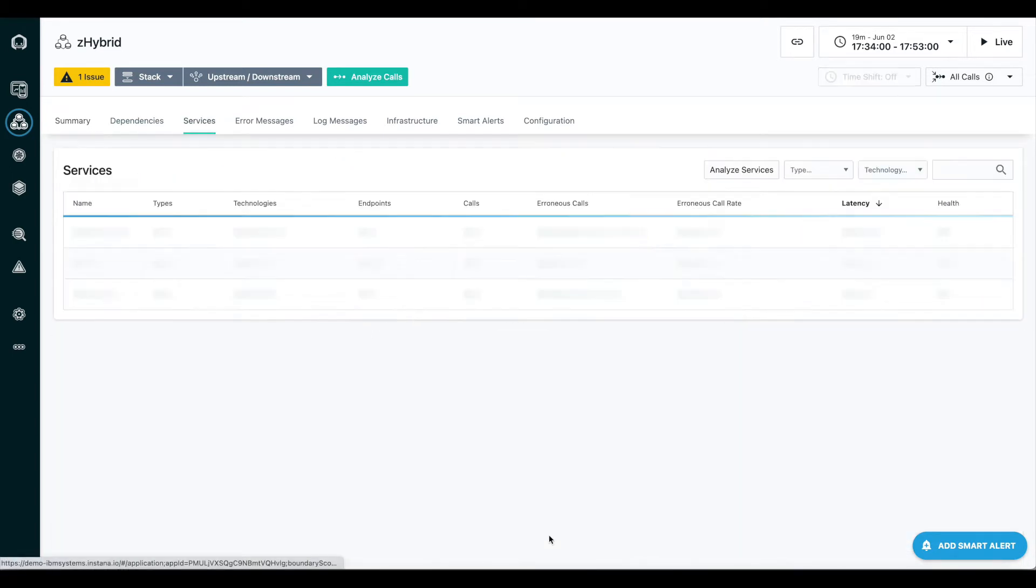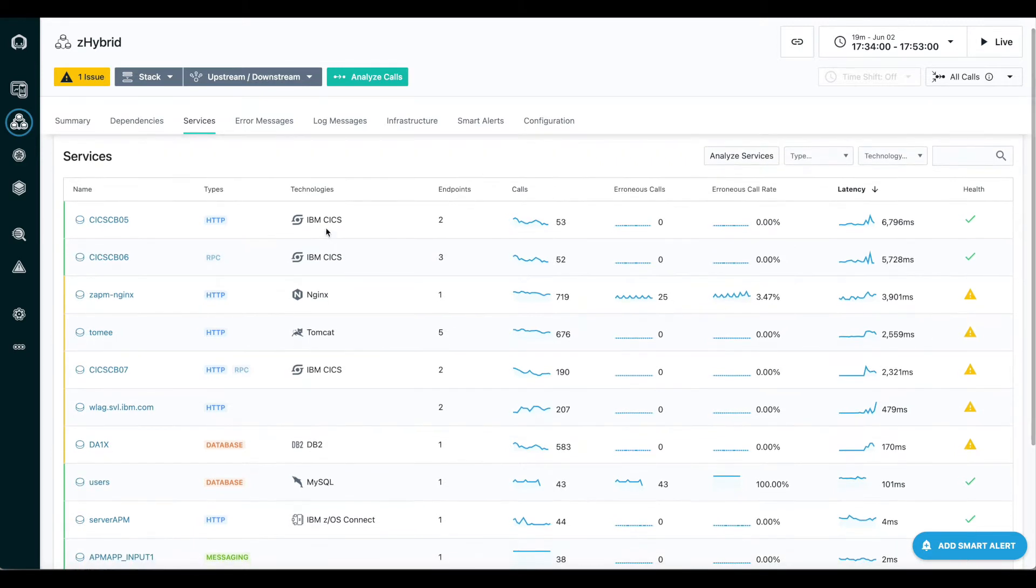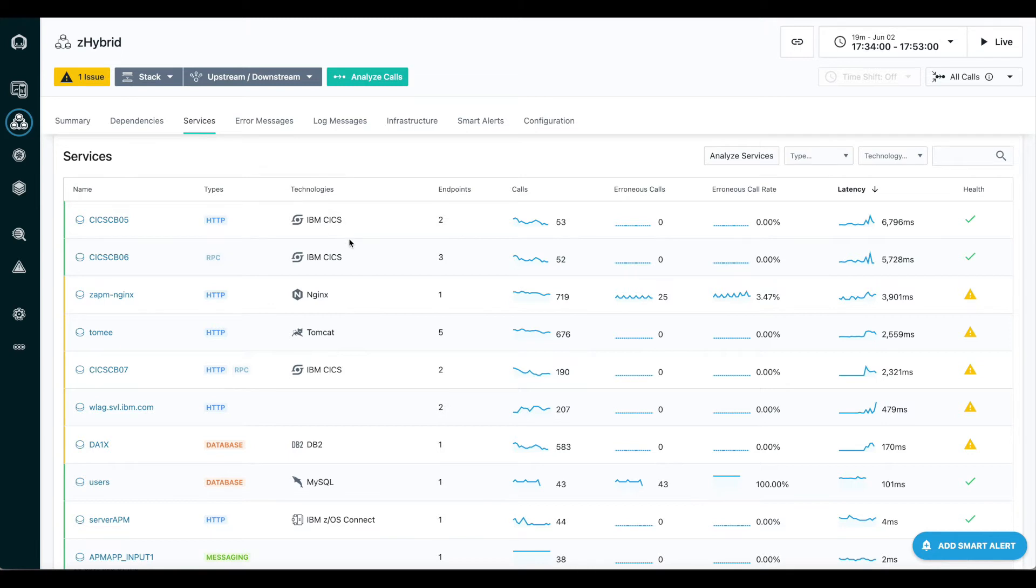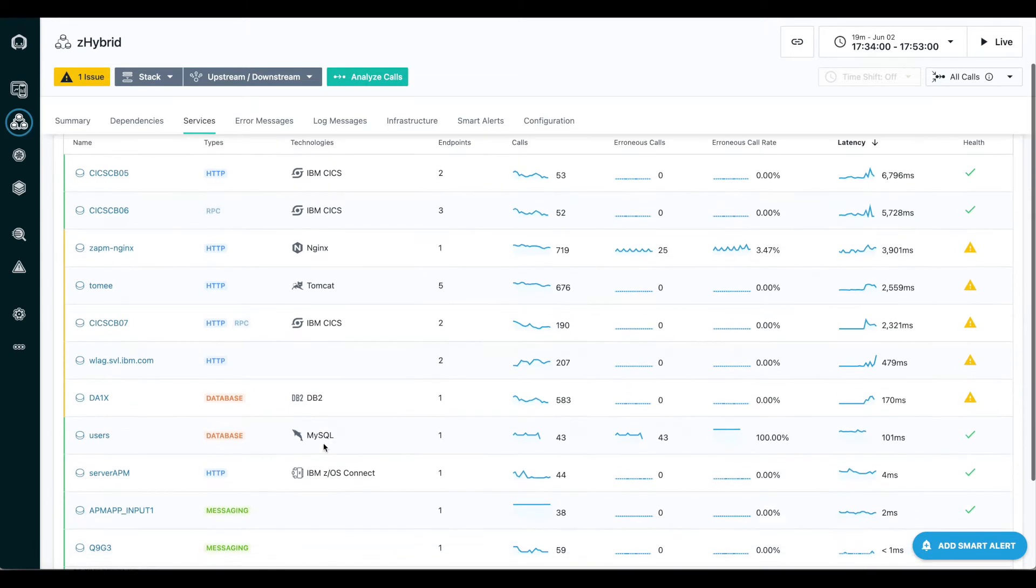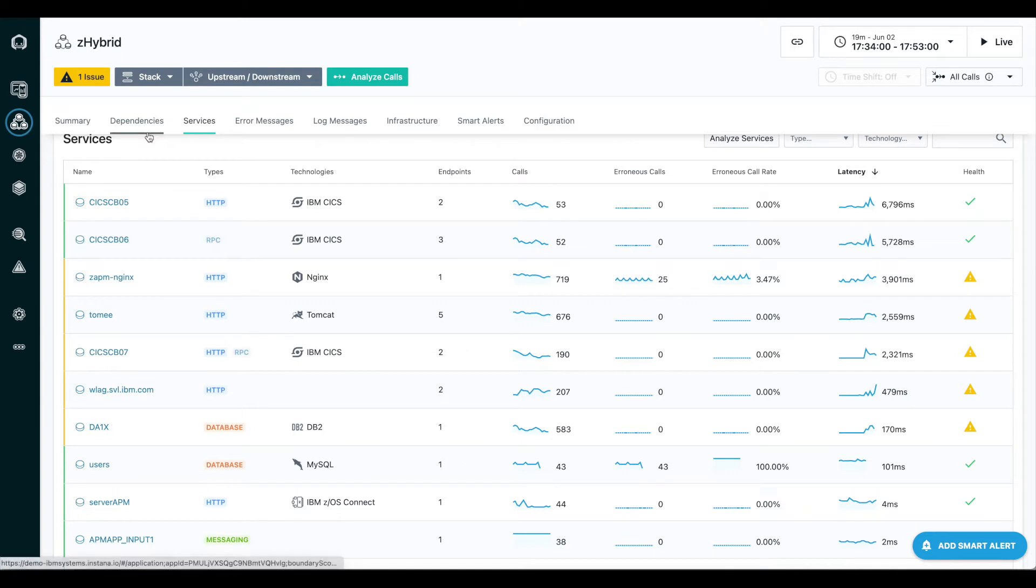Let's go take a look at all of the services. In this third column, you can see the technology type that my application services are running on. As the name implies for this application, we have a mix of things. We have four CICS regions running on Z/OS, we have DB2 running on Z/OS and Z/OS Connect, and then we also have things like Nginx, Tomcat, MySQL, and those are all running off platform. Instana is able to monitor all of these.